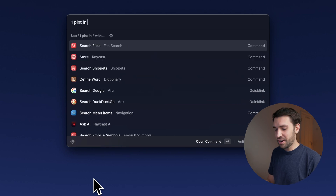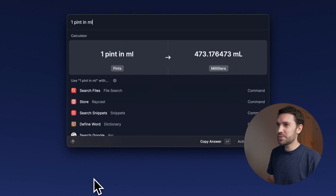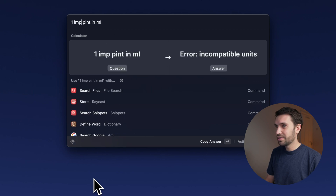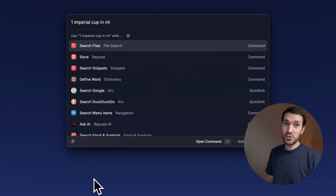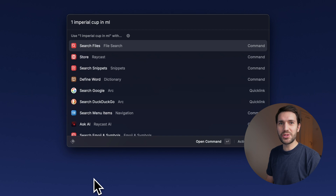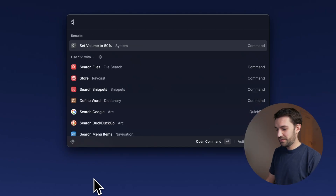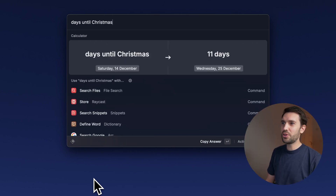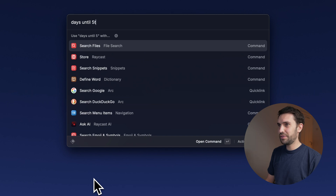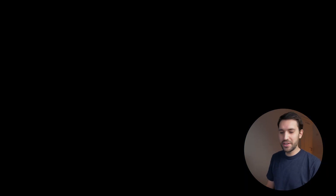Unit conversions are also supported — for example, how many milliliters are in a pint. It handles imperial pints as well, though it's a bit hit or miss when it comes to British units compared to American ones; imperial cups, for instance, don't seem to be supported. Finally, there's date math: you can type things like 'five days from now,' 'days until Christmas,' or 'days until 5th of February 2026.'